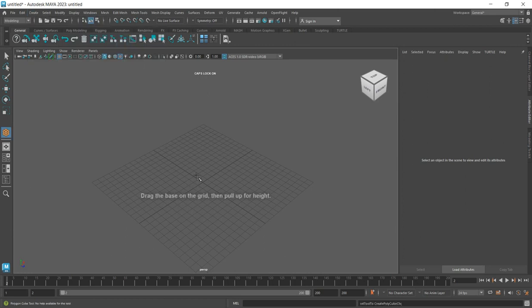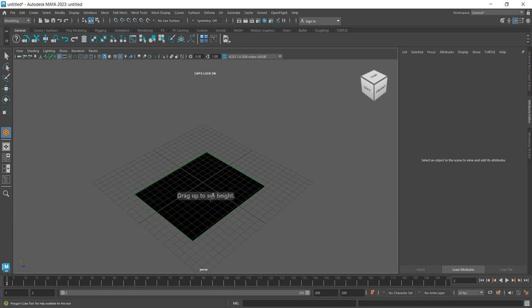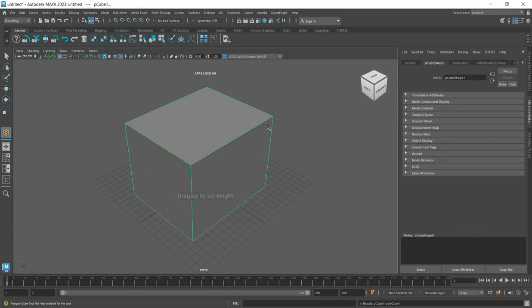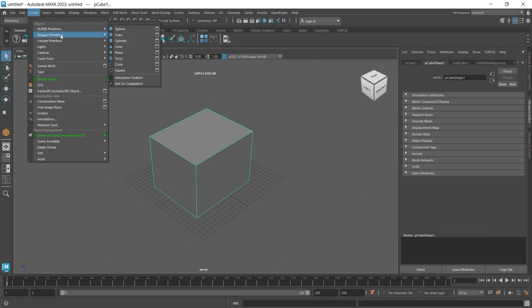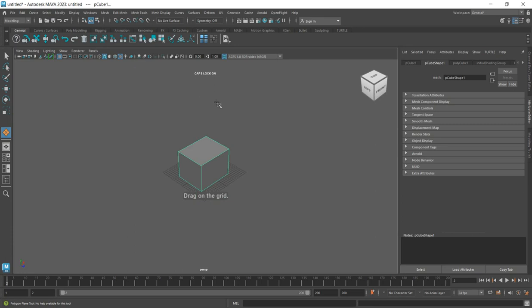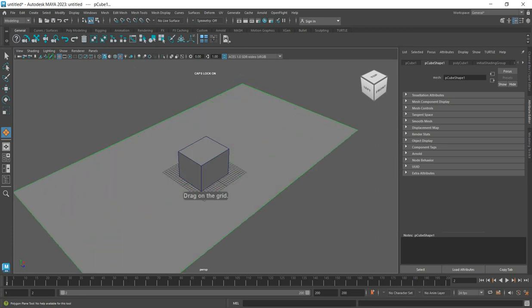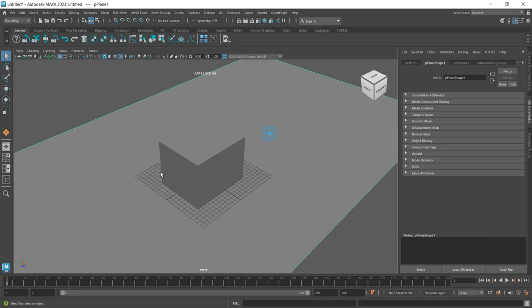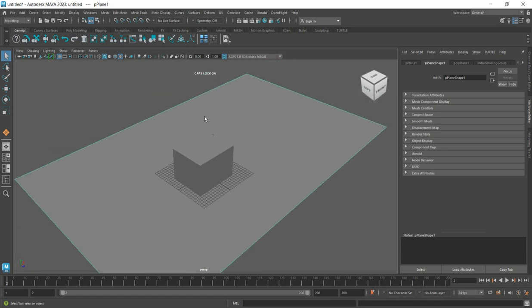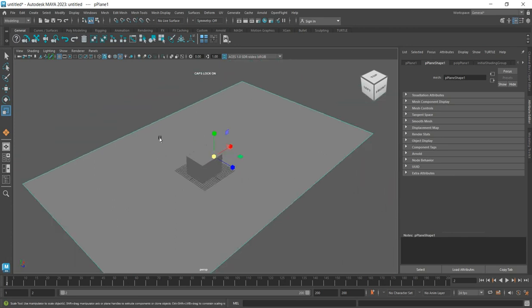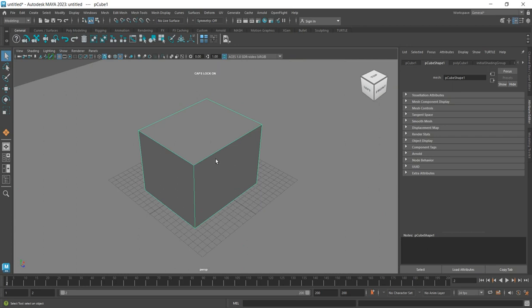The next thing to do is create a polygon plane to serve as the ground surface that the box will sit on. Once you've created the plane, scale it up to cover the space appropriately.